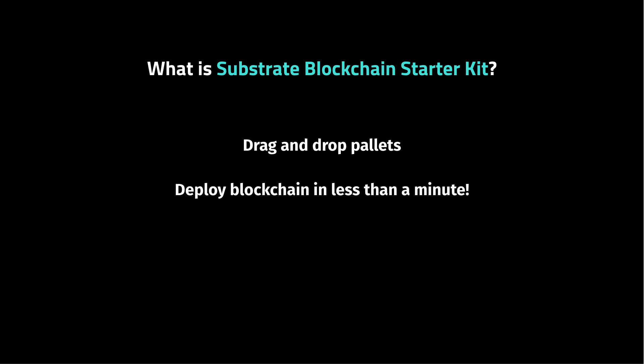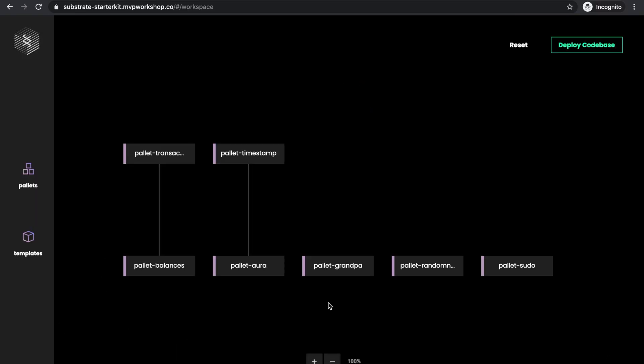So let's see how it works. On the left side you see pallets and templates. And in the code base, you can see a couple of pallets that have already been added. These pallets are all part of the code template that is a mandatory part of each blockchain.